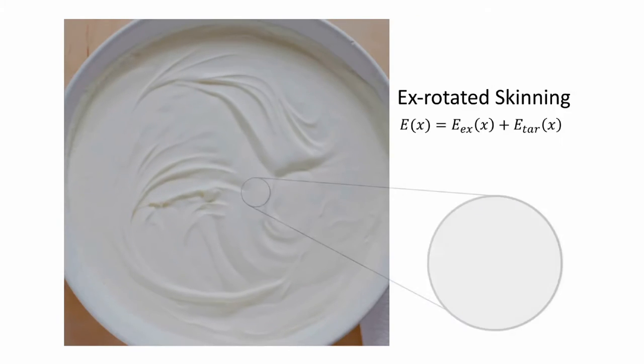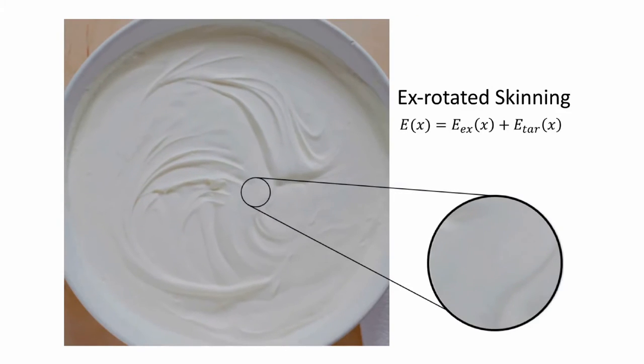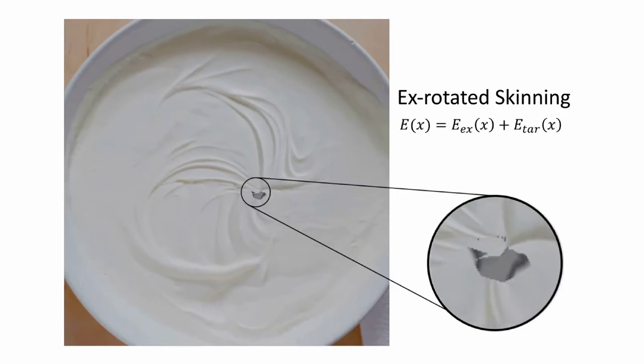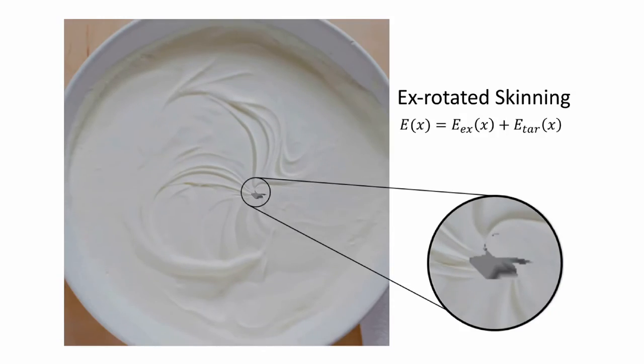We start with Ex-Rotated skinning, a classical skinning method which often produces inverted elements.